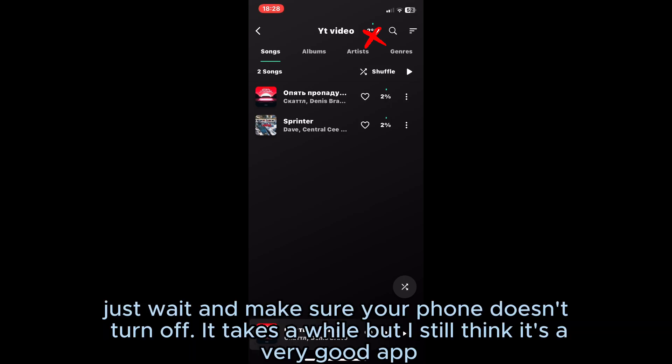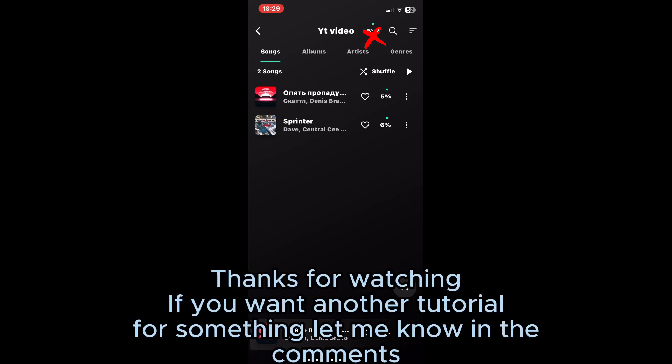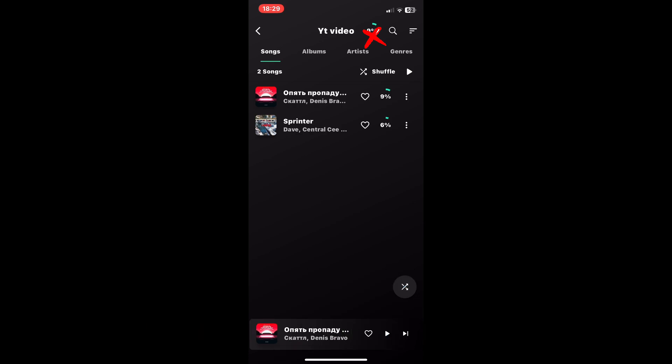Just wait and make sure your phone doesn't turn off. It takes a while, but I still think it's a very good app. Thanks for watching. If you want another tutorial, let me know in the comments.